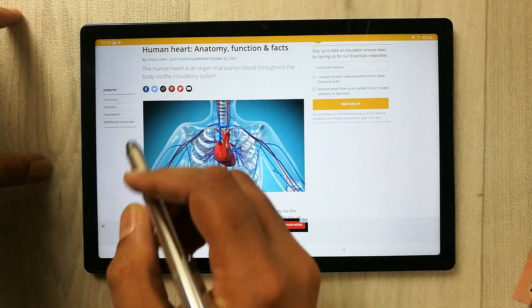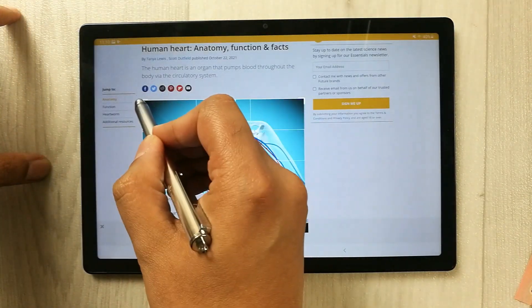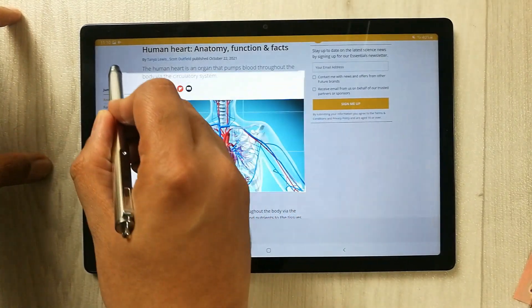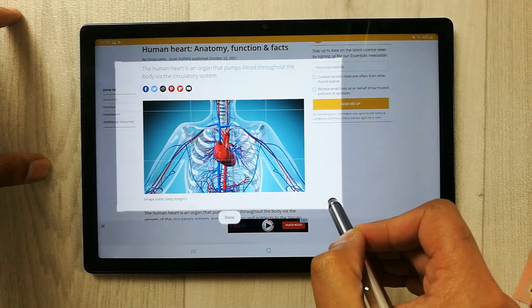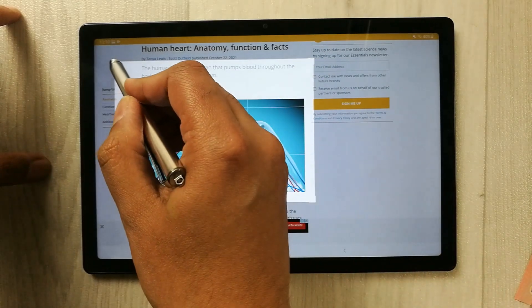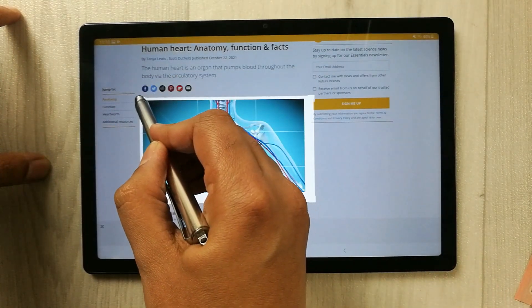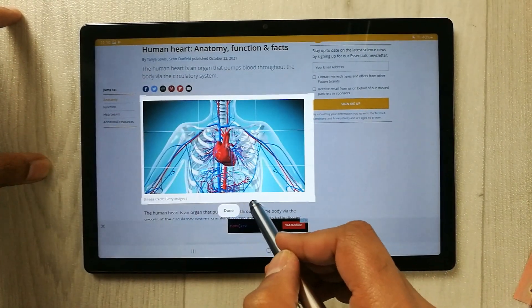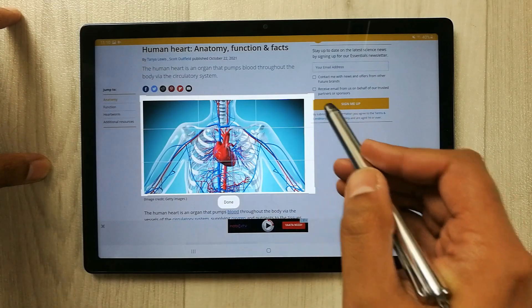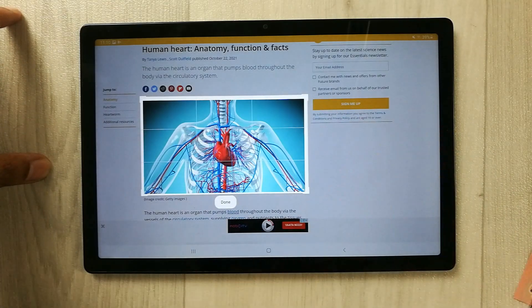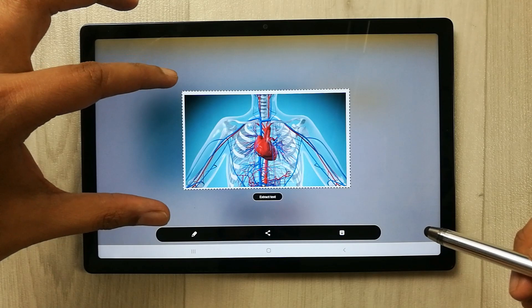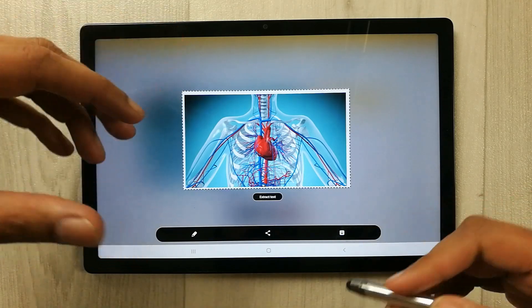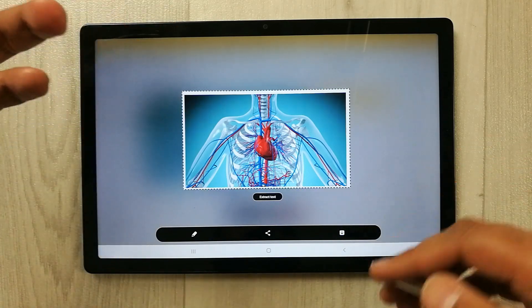Now I select it and simply drag it. You can see it gives me the option to drag any part of the page. I just want to Smart Select only this image, so I use this area. Now I just crop it, press Done, and you can see the image is now in this form. I can also edit it if I want.